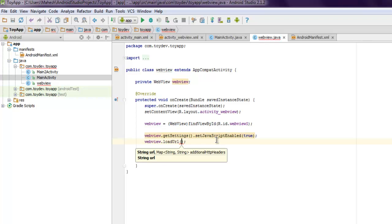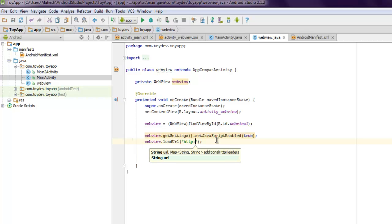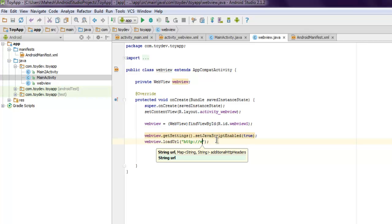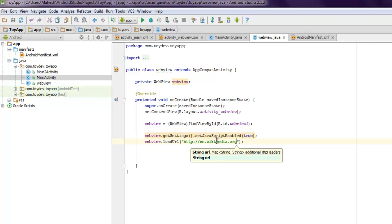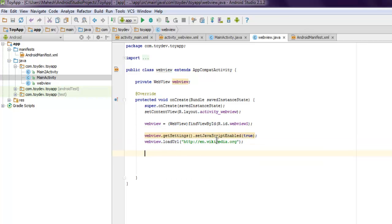Then webview dot load URL and here we add our string. Let's say if I want to go to en dot wikipedia dot org.